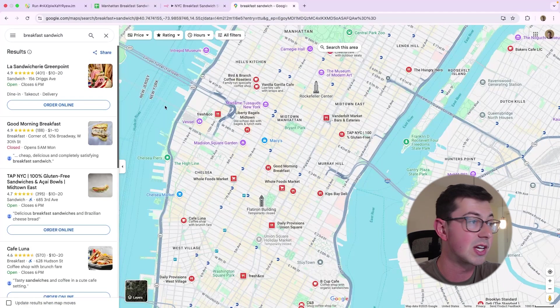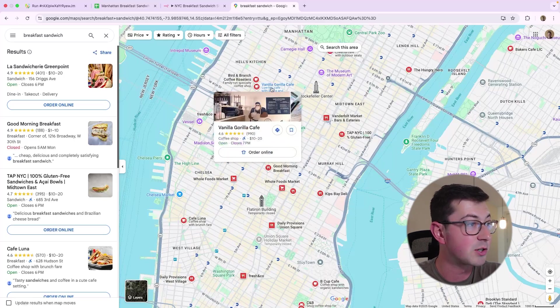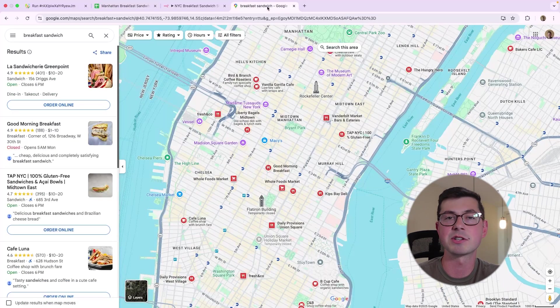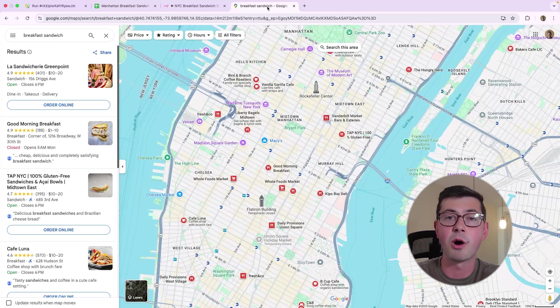Well, you want to get all this data into the spreadsheet, and you don't want to do it manually. Of course, you can sit down and manually go in and enter Vanilla Guerrilla Cafe into here, put in its address, etc., but we don't have time for that. It's 2025. We should be automating all of this stuff.